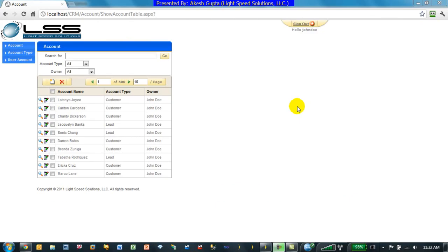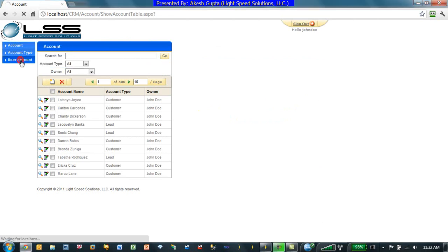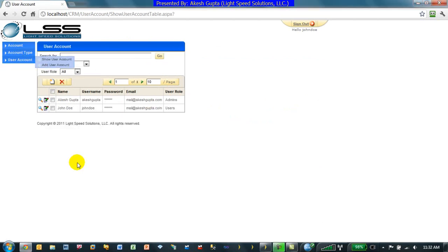To begin with, let's look at an existing application. This is the same application we have been following from other videos. In this particular application we have some user accounts. In this case we have Akesh Gupta and John Doe. Akesh Gupta belongs to the user role admins and John Doe belongs to the user role users.